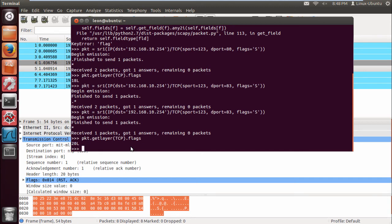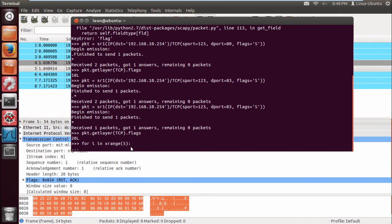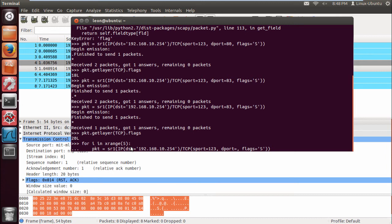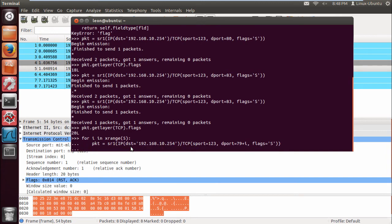If we do a for i in xrange, for example just for this video, let's just do 5 ports. And do a packet. It just saves me typing all this out. Let's create the packet. We want to send it to the gateway. The destination port though will be 79 plus whatever i is. So we're going to loop through that.